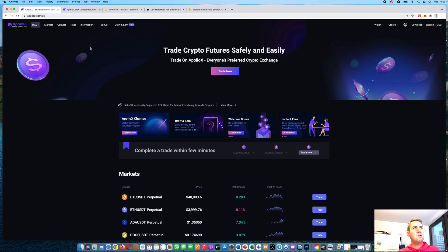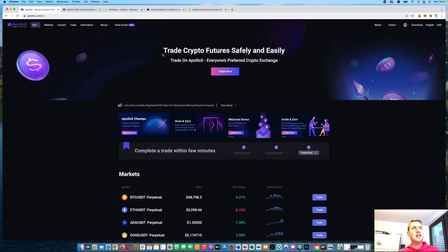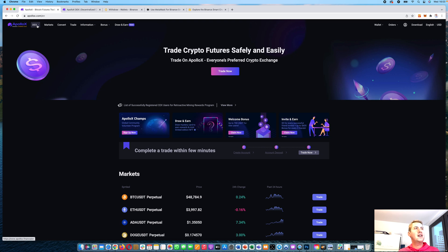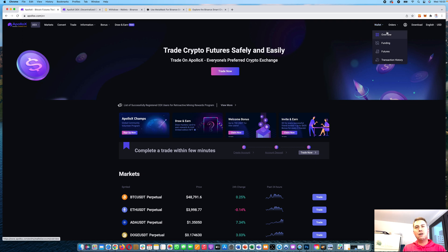The first thing we'll look at is the centralized exchange. We are now in the centralized exchange. If you want to switch to the decentralized exchange, you would click on DEX here. But right now we are in the centralized exchange, where you can see there is a wallet here, and that wallet is held with Apollo X.